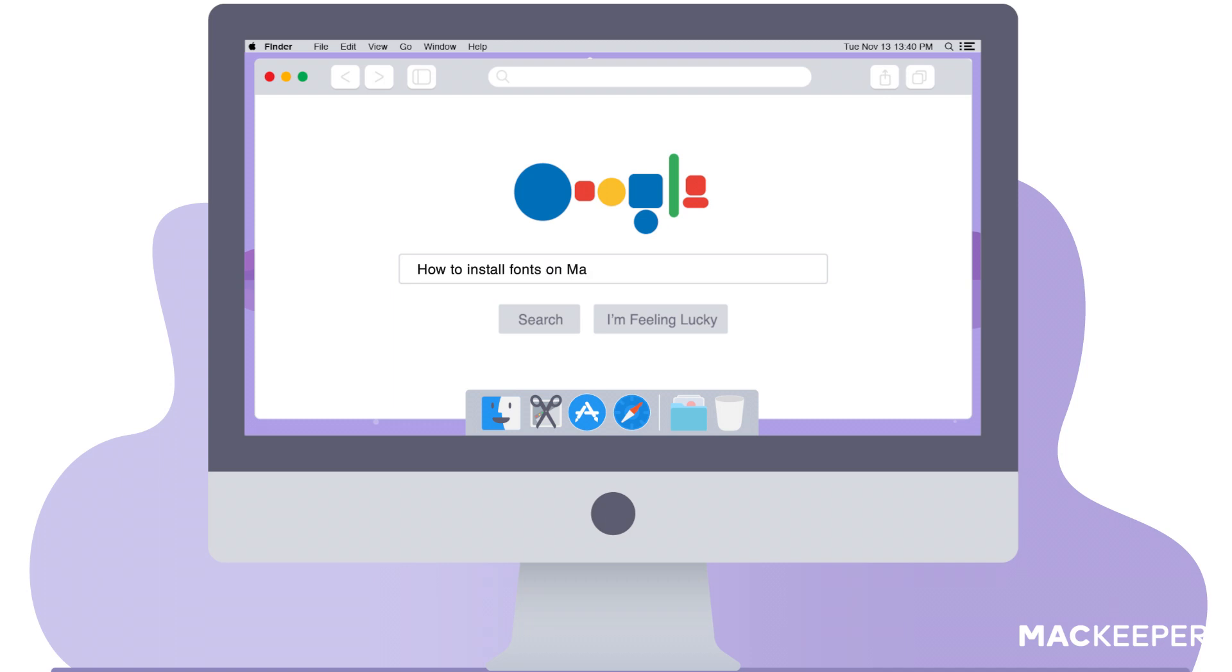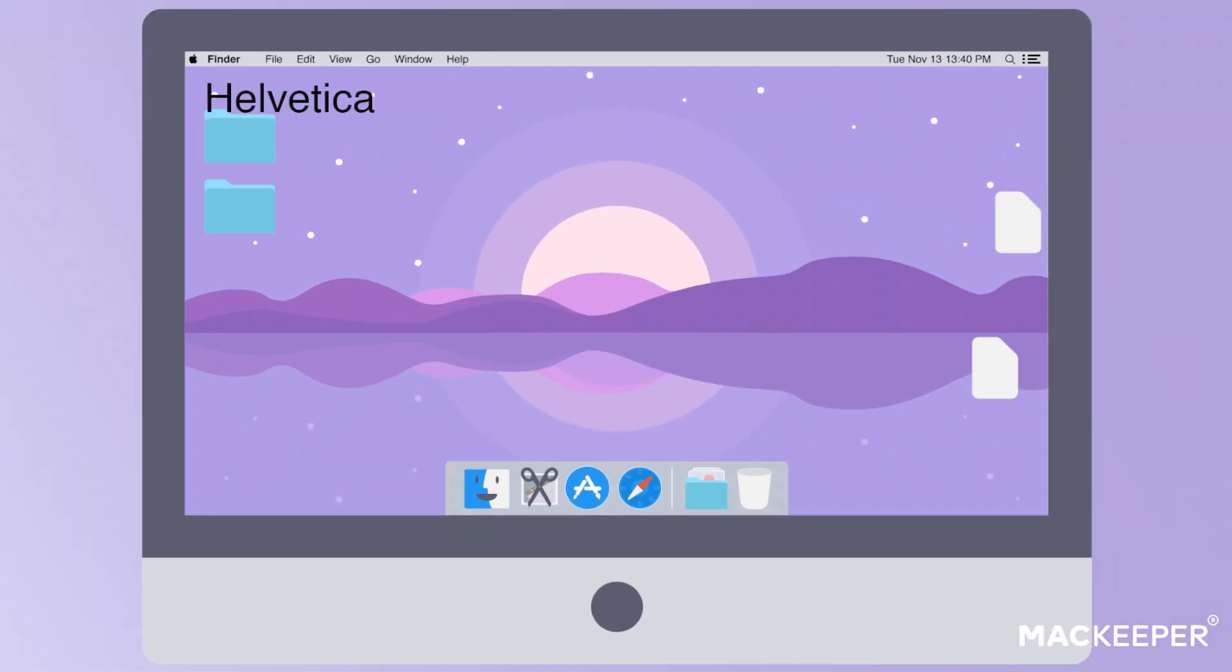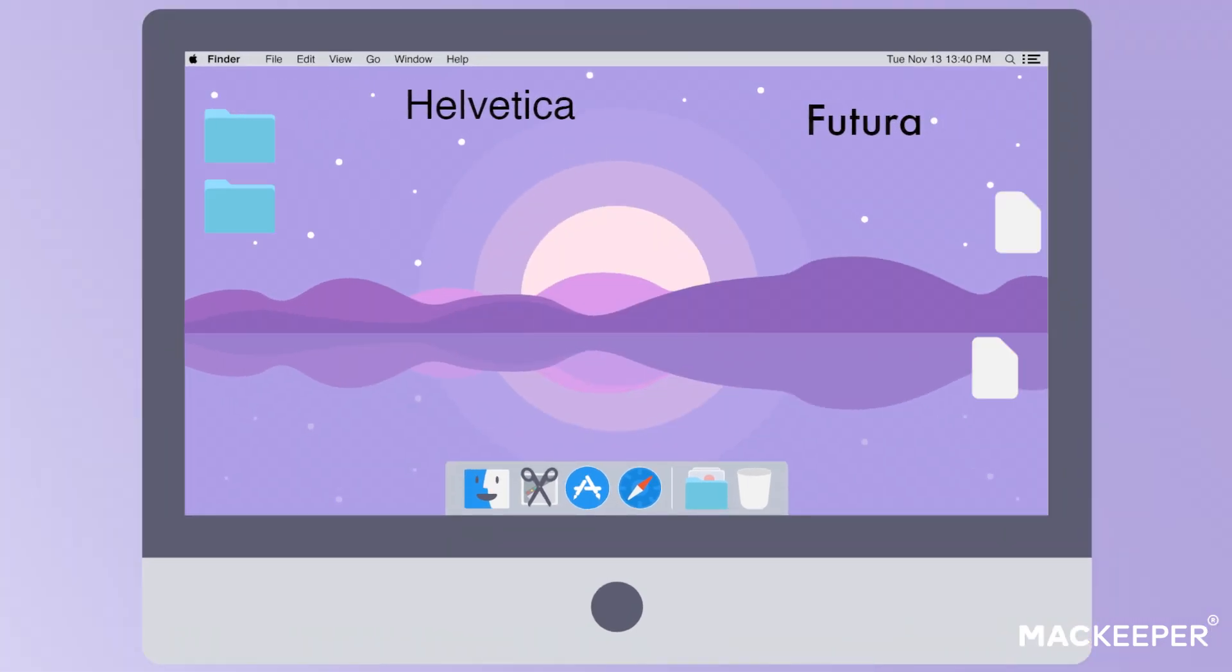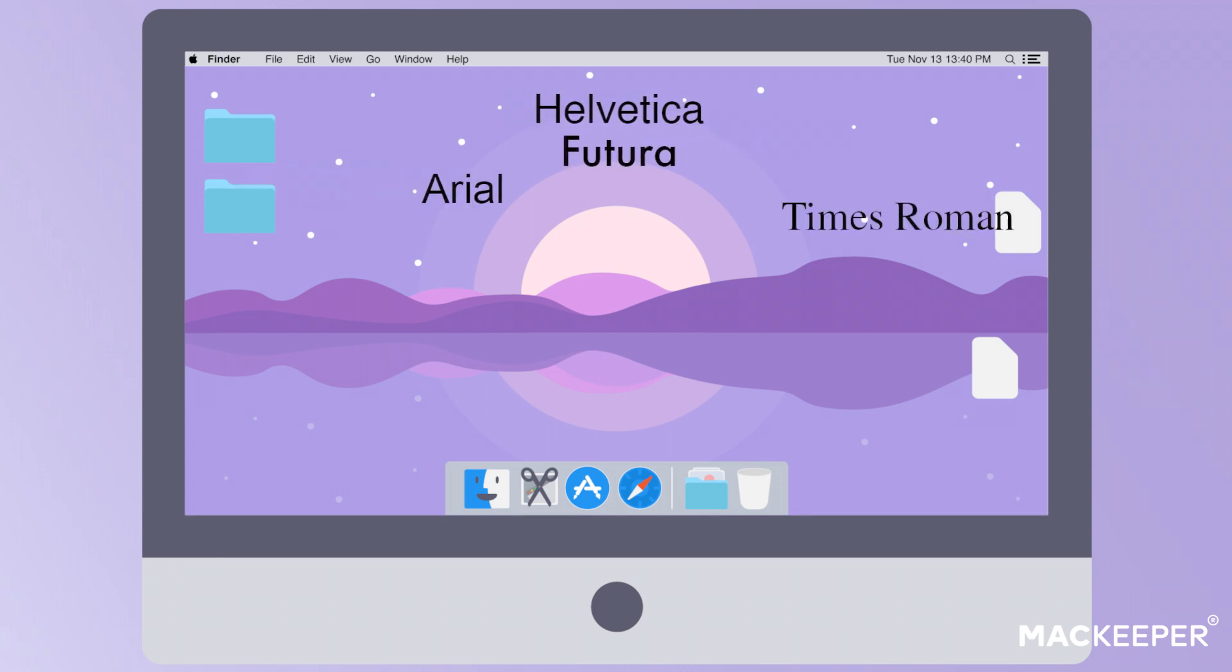How to install fonts on Mac. Fortunately for all users, the process of installing fonts on a Mac is as simple as ABC.